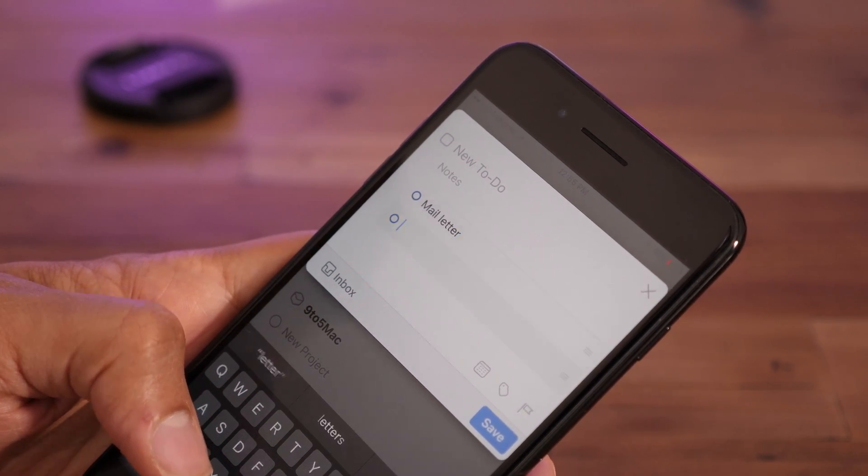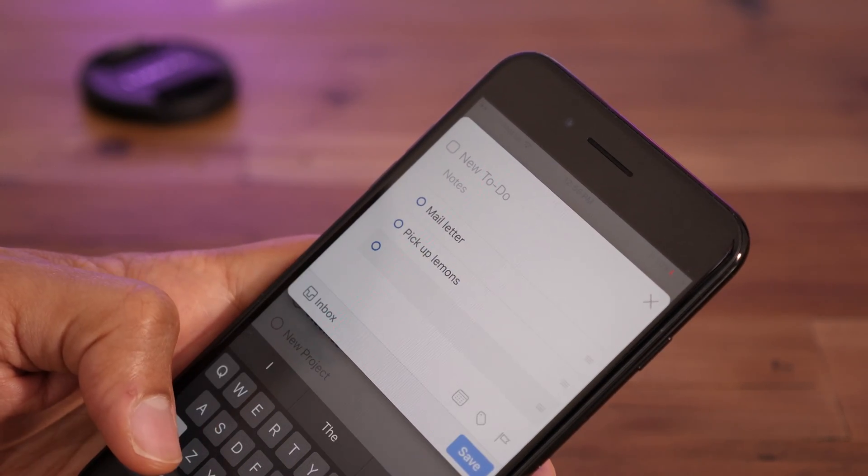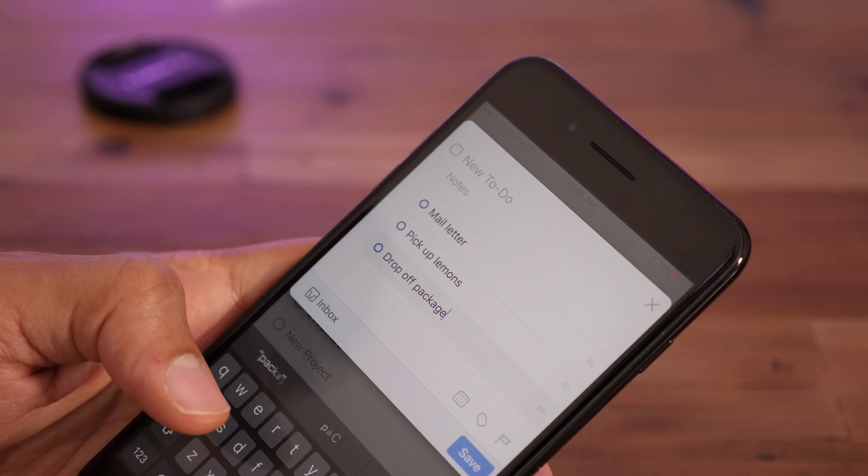Things 3 stands alone as our Friday 5 app of the week. Here are five features that make this update so great.